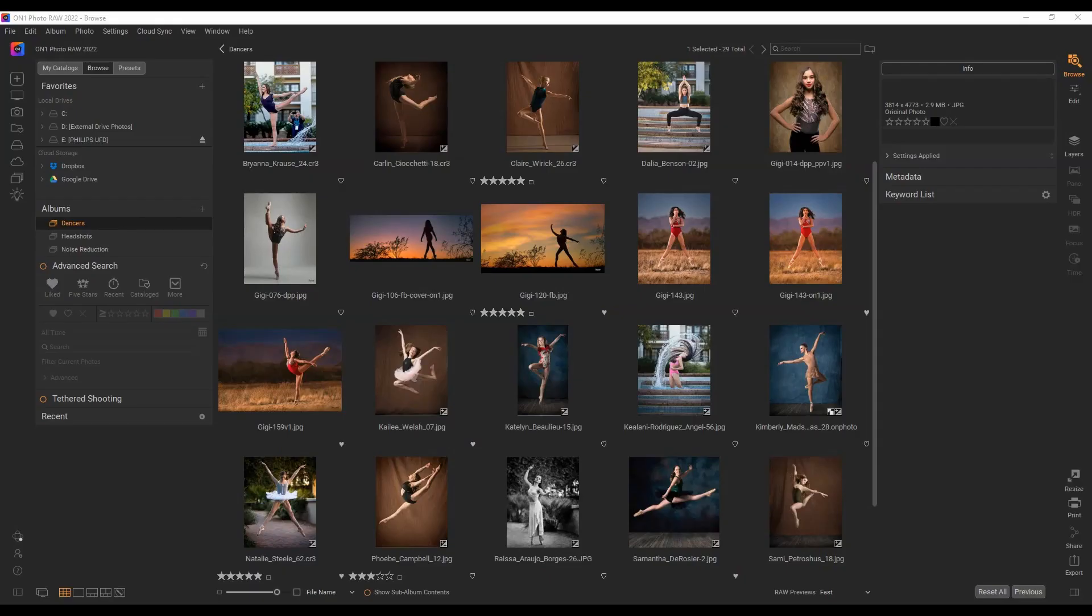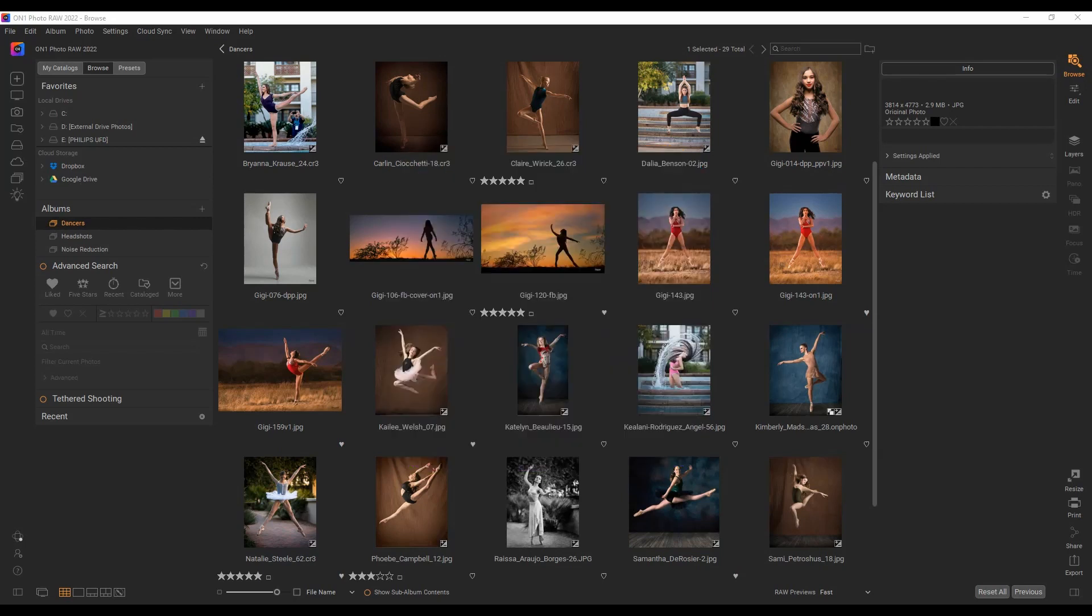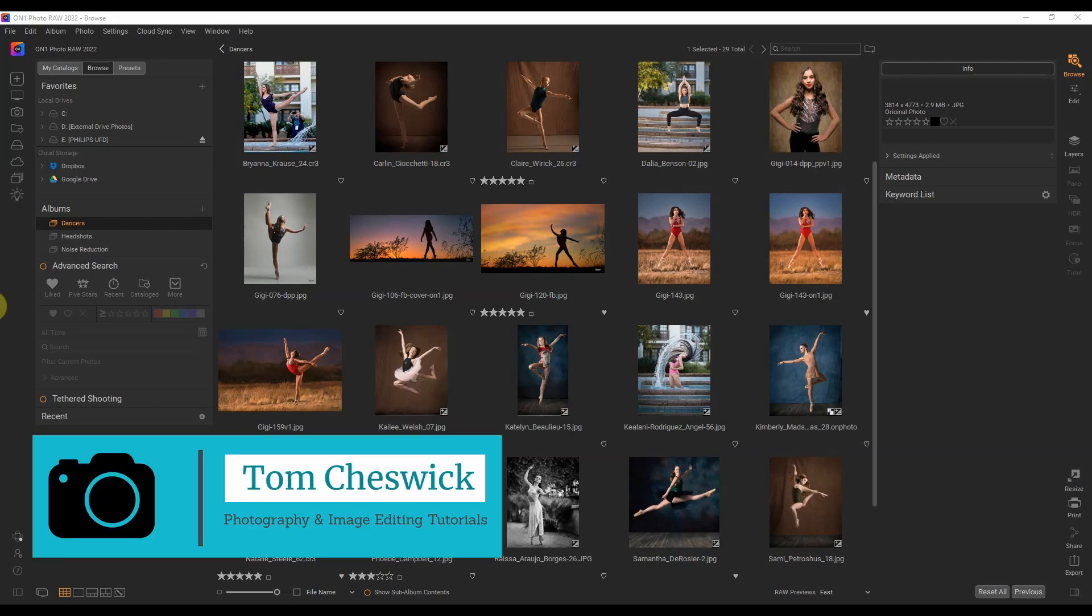Hey YouTube, thanks again for watching another one of my videos. Today I am super excited. On One Photo Raw 2022 has just been released. I did a video earlier this morning and I'm back making another one because I'm having so much fun playing with this software.